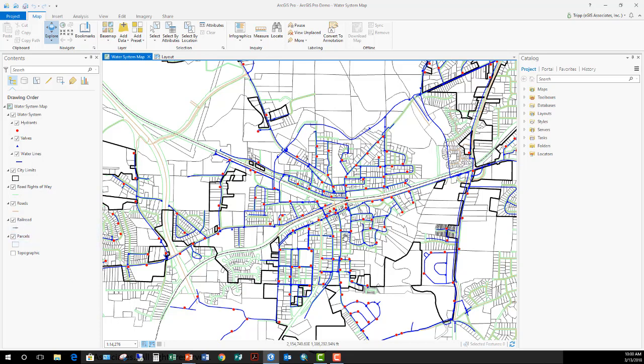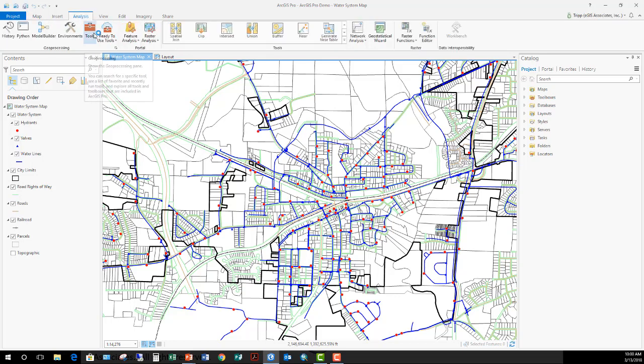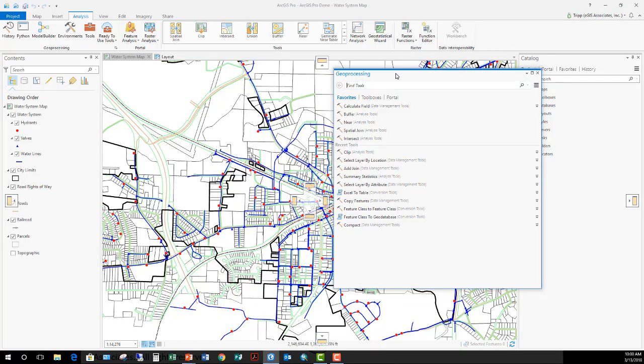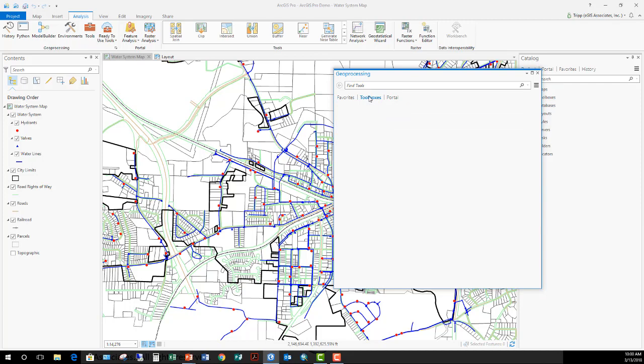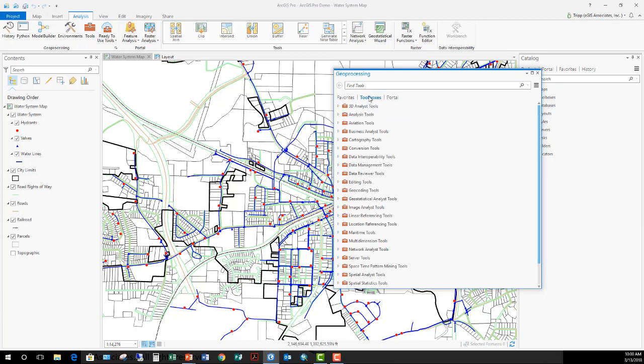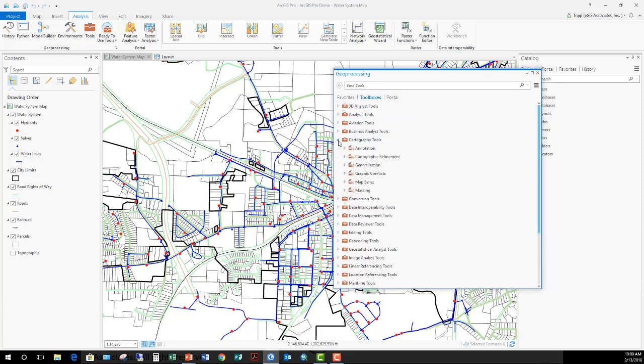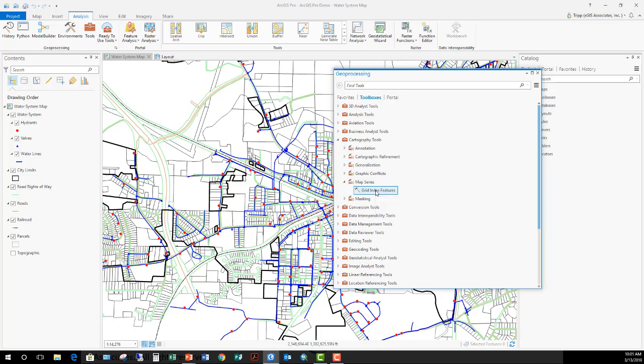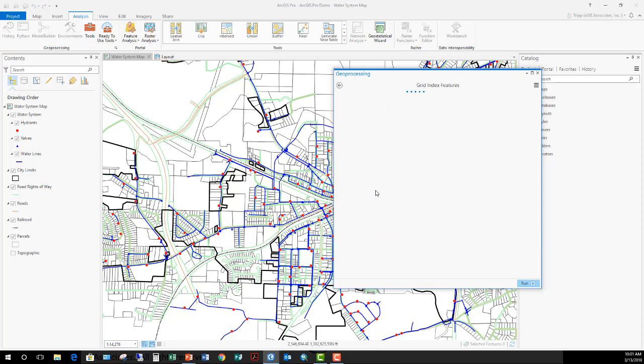The first thing after I've already created the map that I need if I want to enable the map series is I need to create an index. So I'm going to do that by going up here to analysis and to tools. This is going to open my geoprocessing window. I click on the toolboxes tab here, go to the cartography toolbox. There's the map series. And here's the grid index features tool that we were talking about just a minute ago. So double click on it. This launches the tool.